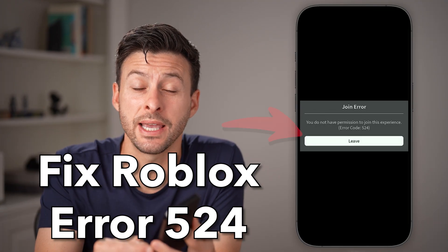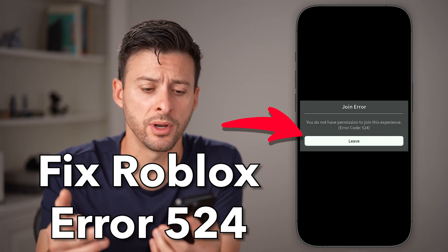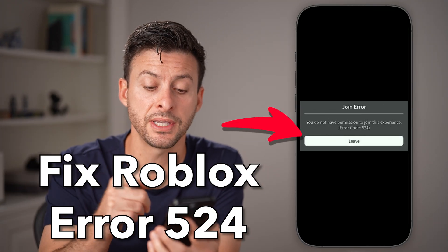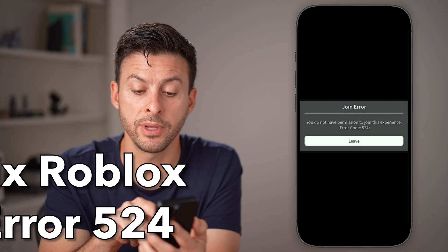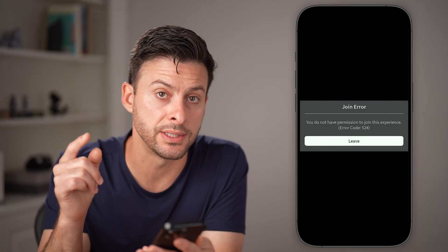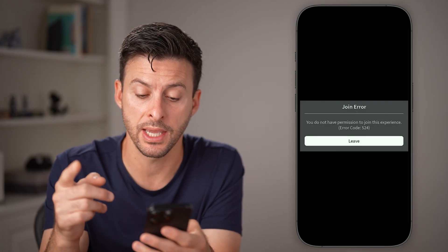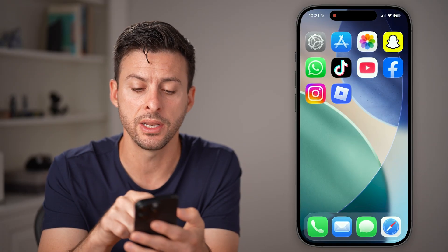Here's how to fix Roblox error 524. If it says join error, you do not have permission to join this experience and it has a leave button.